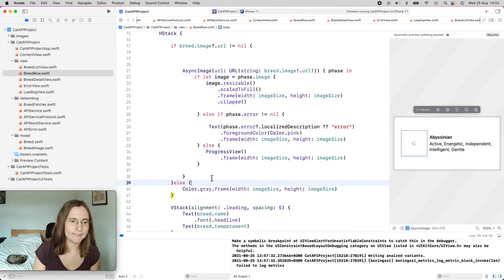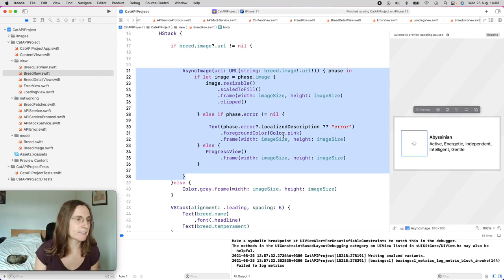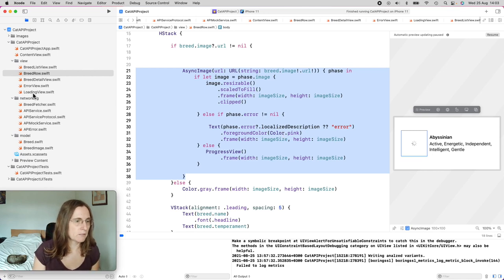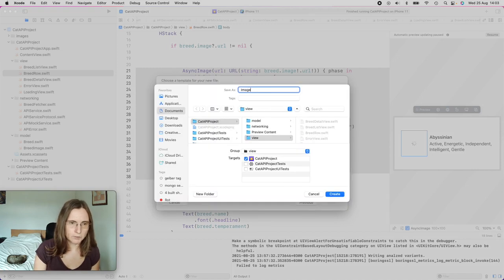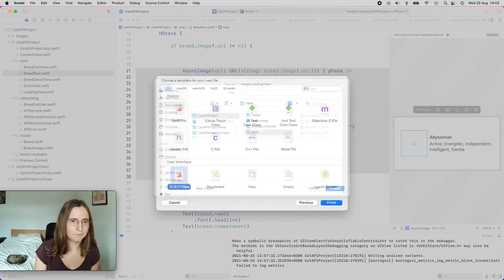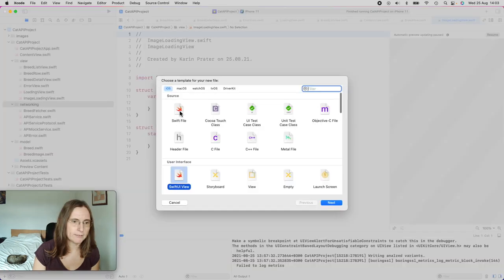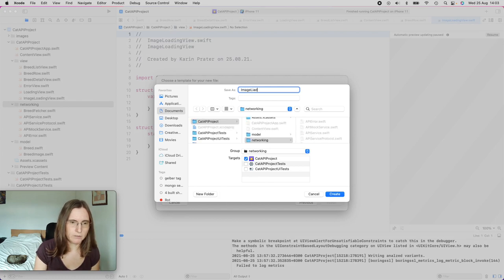Now I want to have the same three kinds of states: a loading state, an error state, and a success state. So we need on one side the image and also a view model to fetch this data. I'm creating a new SwiftUI view called ImageLoadingView. And I need a view model for fetching the image, which I'm creating in my network folder — a Swift file for the view model, called ImageLoader.